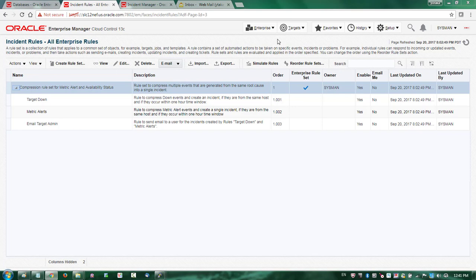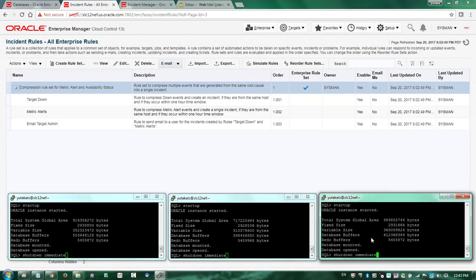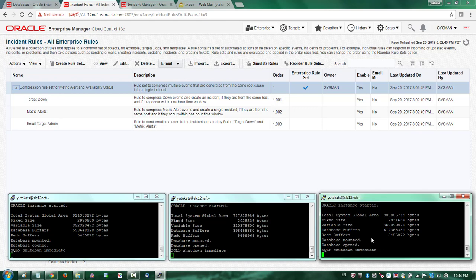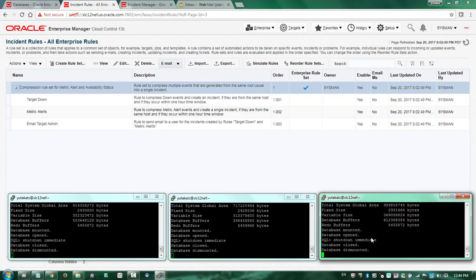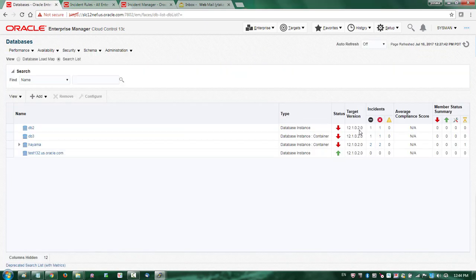Now I've confirmed that compression is enabled. The next thing I want to do is purposefully shut down the database instances to test out the compression feature, because I want to see whether this will actually reduce the number of notifications. I'm going to open terminal windows, each running SQL*Plus, and shut down my databases for test purposes. Going back to my database target homepage, I can confirm that three of my databases are currently in a down state, because I just shut down the database instances.